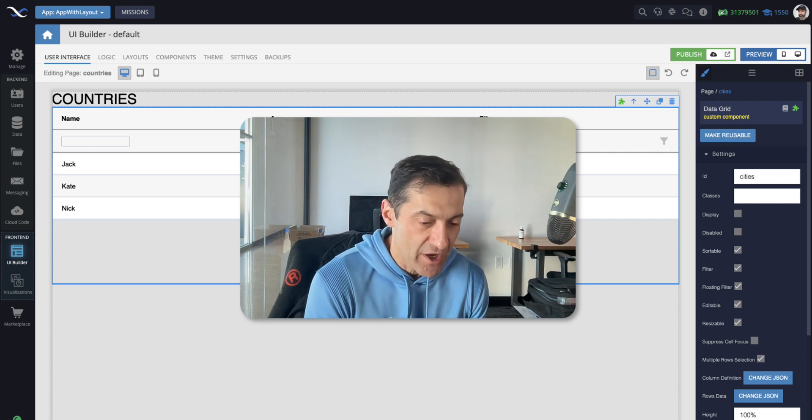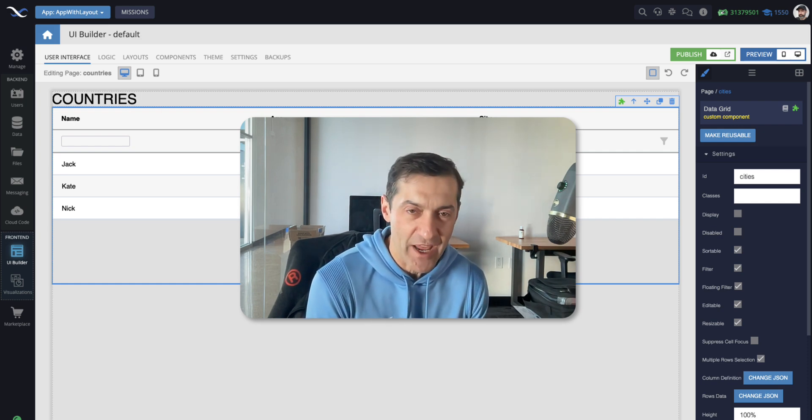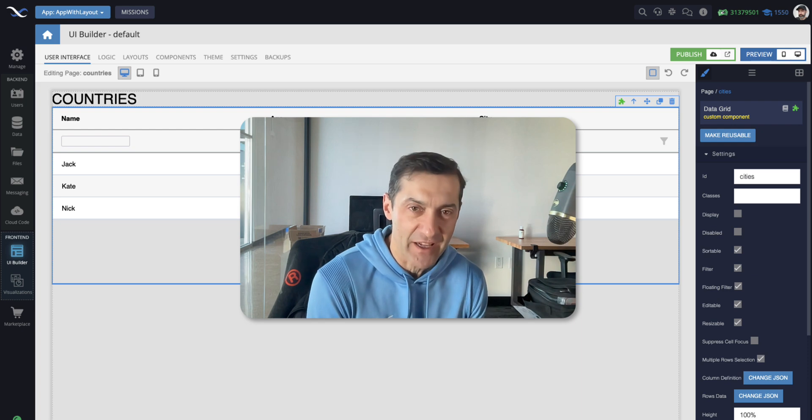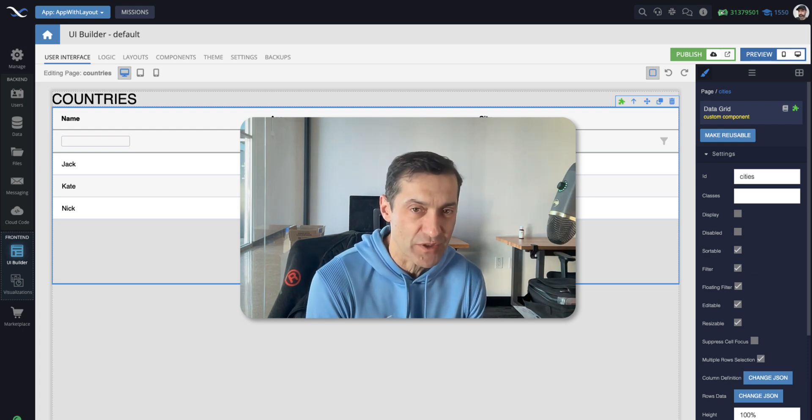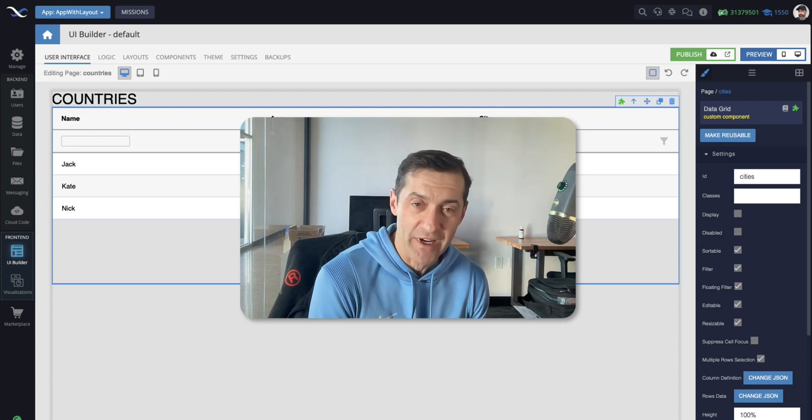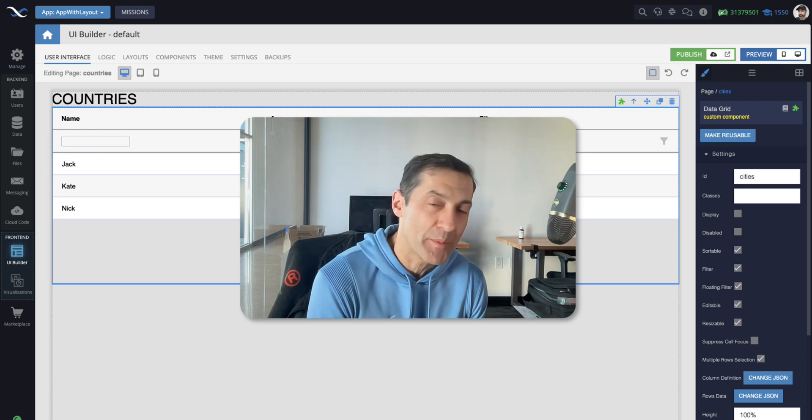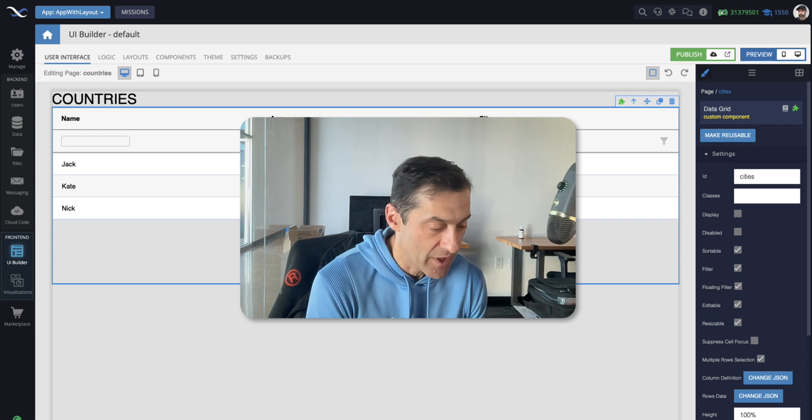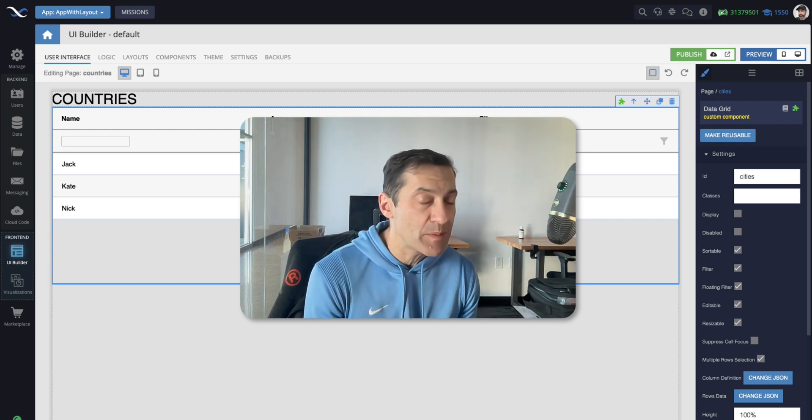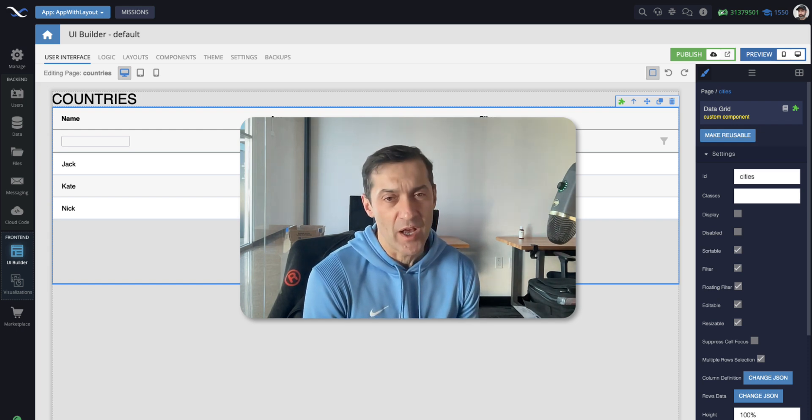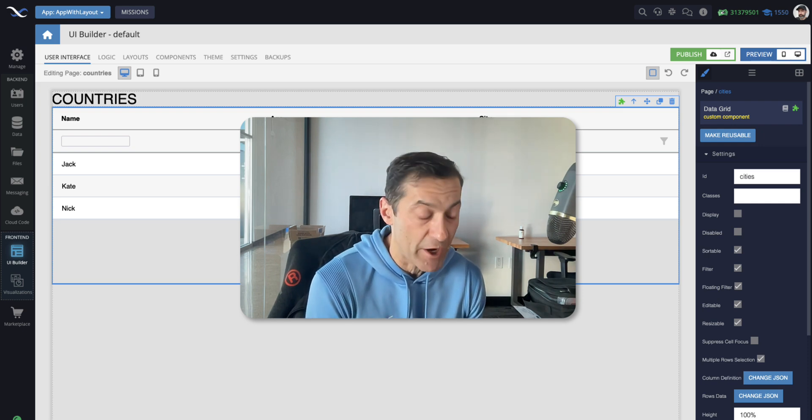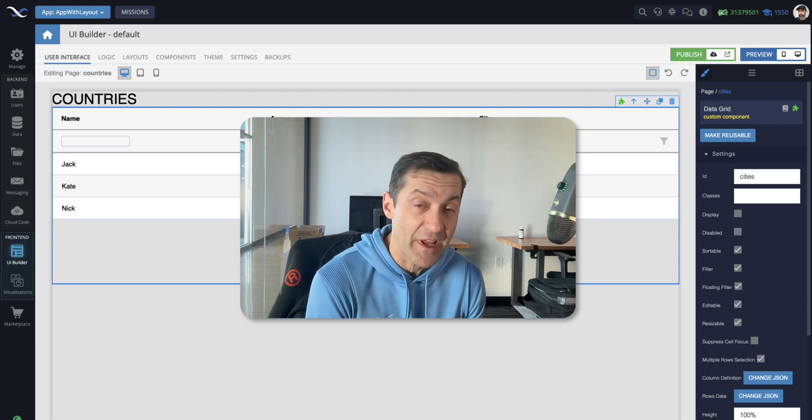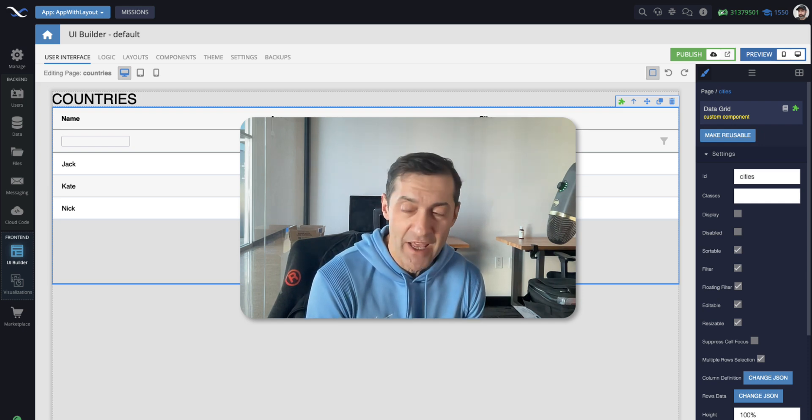You can create a layout and assign a layout to various pages or screens in your application that you build with UI Builder. You could have multiple layouts in the same app. More often you would have really just one layout, but if you need to, you could have multiple.